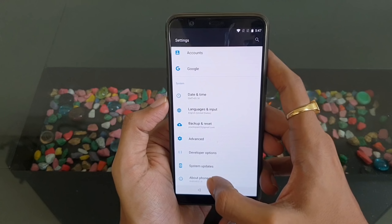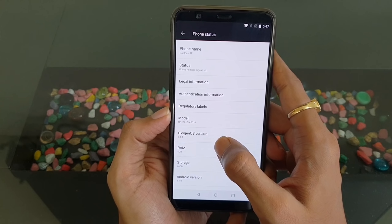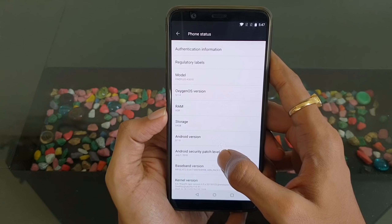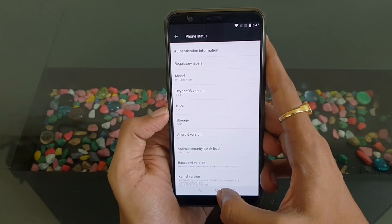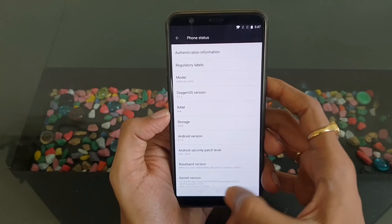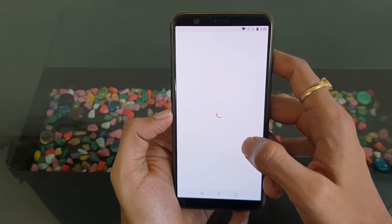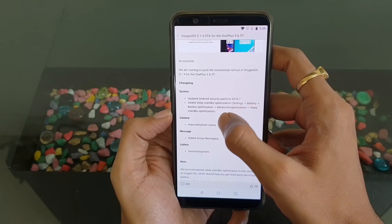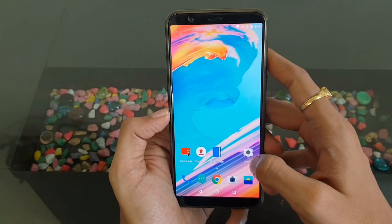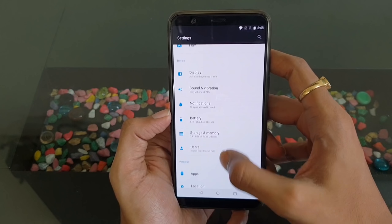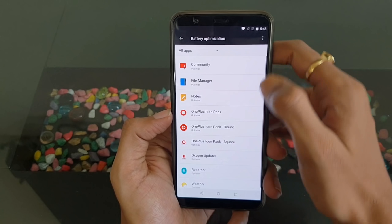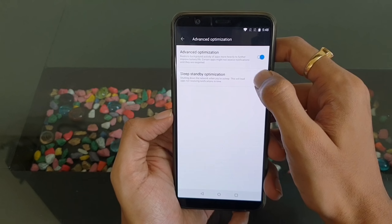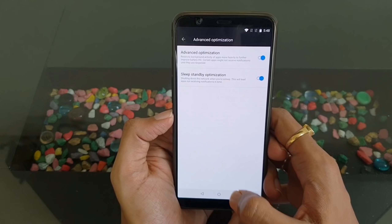Go to Settings, About Phone, and here you will find OxygenOS version 5.1.4. As you can see, the security patch has been updated to July 1, 2018. Let's go through the changelog. For sleep standby optimization, go to Settings, then Battery, then Battery Optimization. Tap the three dots, go to Advanced Optimization, and enable both 'Advanced Optimization' and 'Sleep Standby' — this will improve your battery life to a great extent.